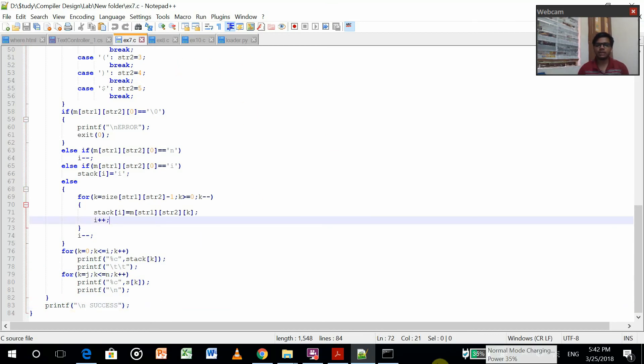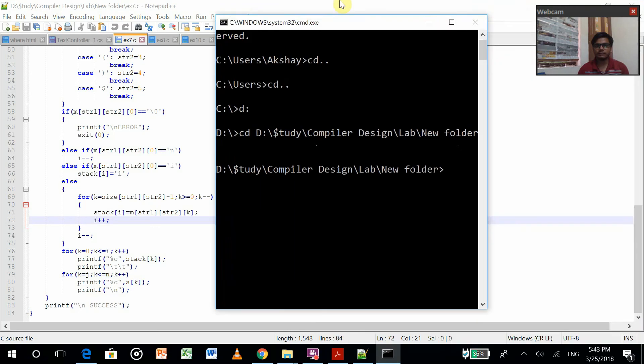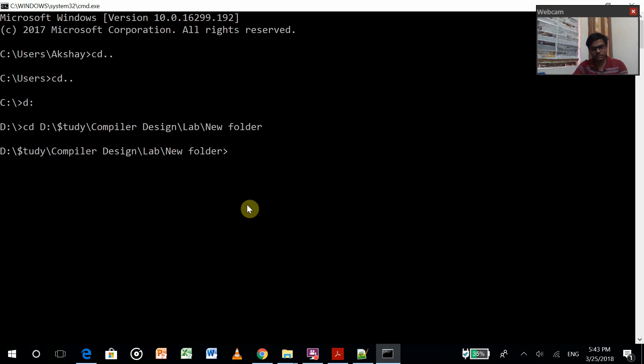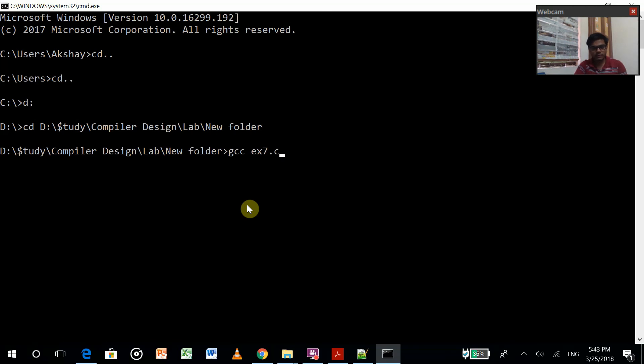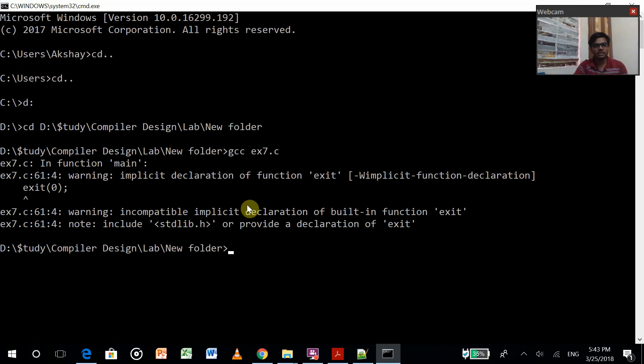Now let's run this program. Let's see, my file name was... Those are just warnings, so warnings don't matter unless you get an error. A warning we can rectify later.